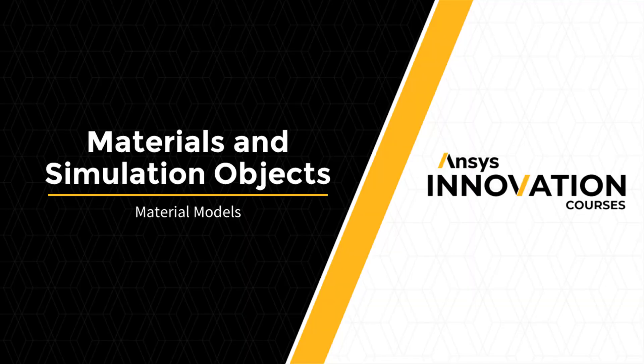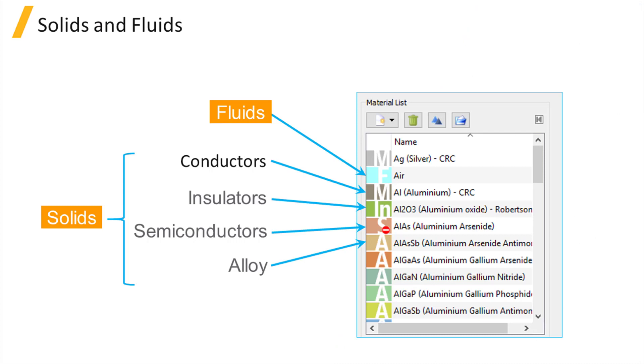The material models used to define the thermal properties of materials for the heat solver fall into one of two types: solids and fluids.